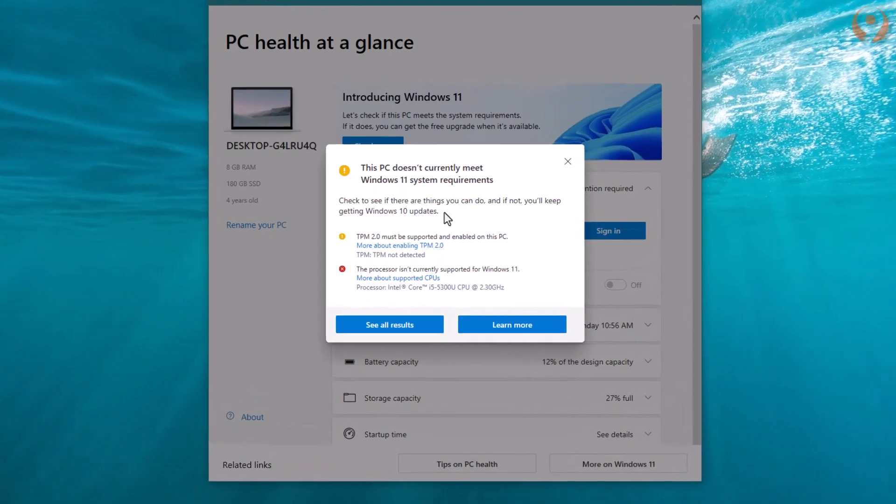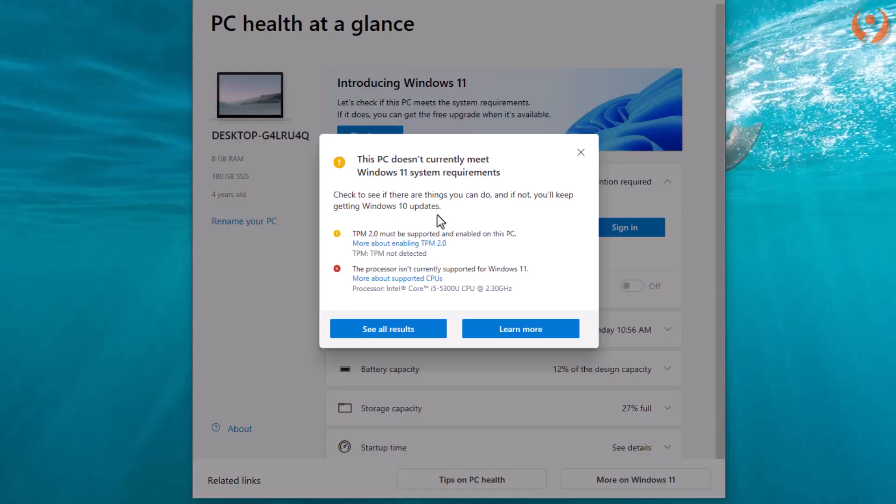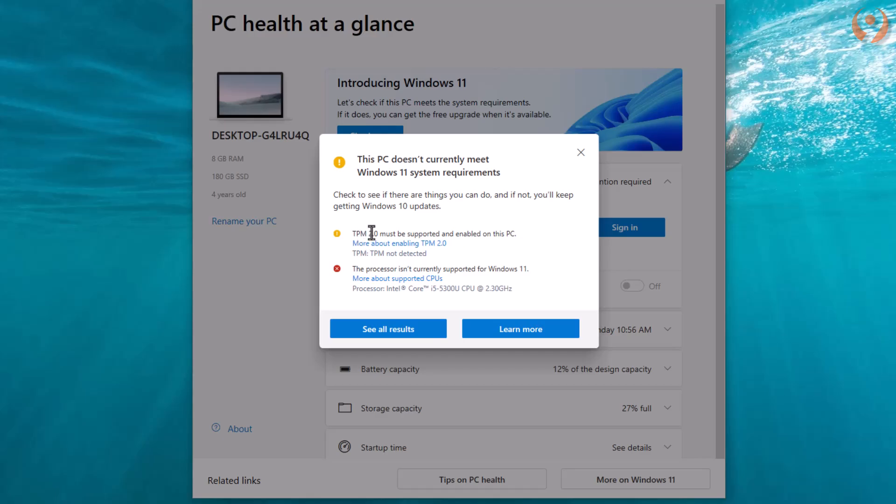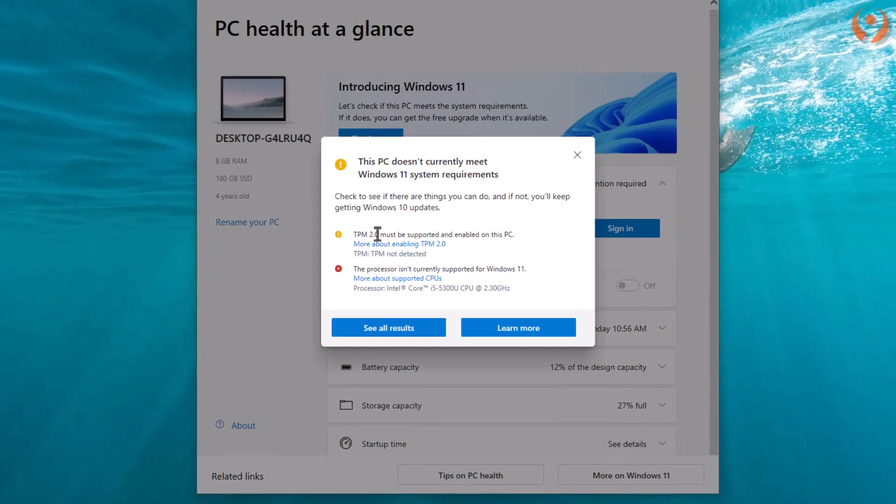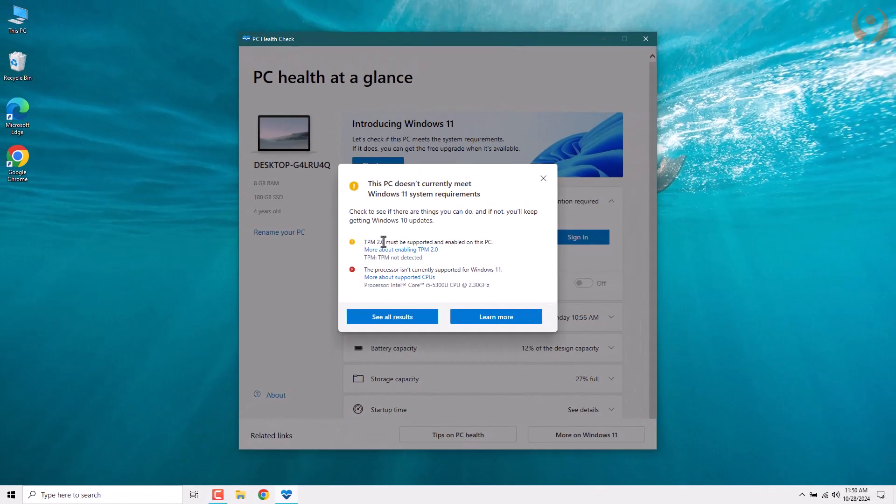First, let's talk about TPM 2.0. You might be wondering, what exactly is TPM? Well, TPM, or Trusted Platform Module, is a security chip that's built into most modern devices. It helps to encrypt your data and secure your device. If TPM isn't enabled on your device, you can turn it on through your device's BIOS settings. The process may vary depending on your device, but typically you can enable TPM by diving into the advanced settings in the BIOS.